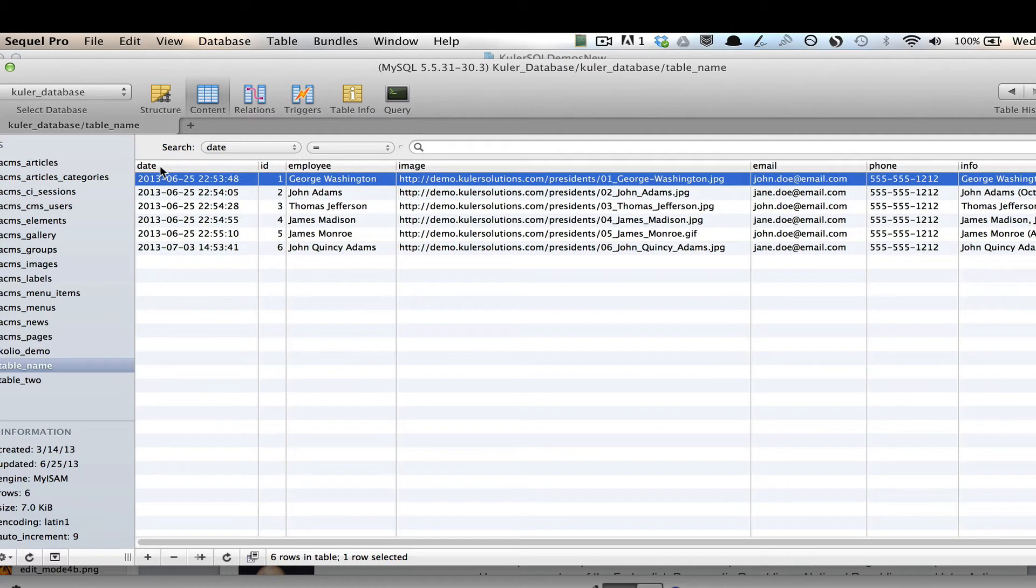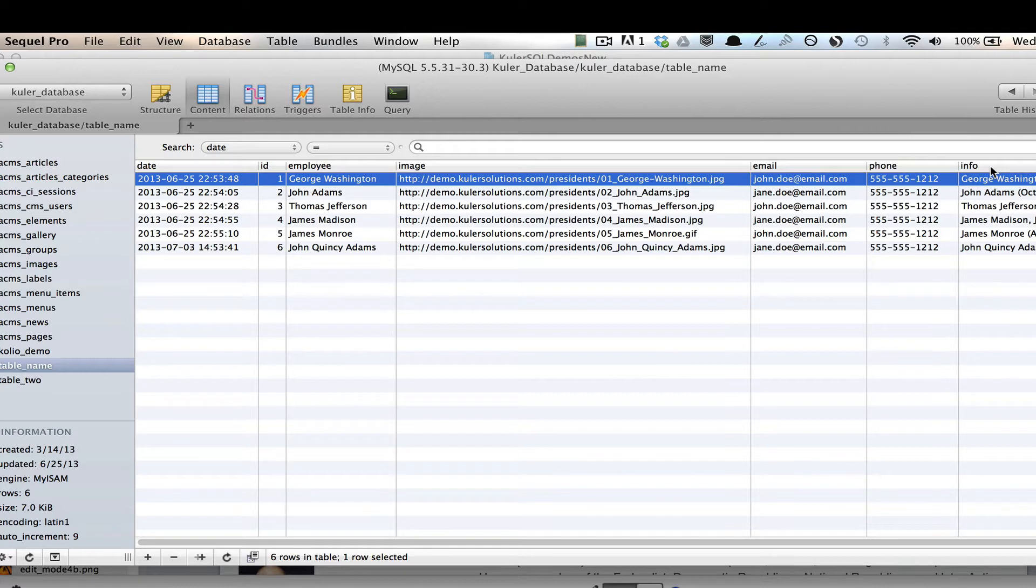So I have several columns here. I've got a date column, an ID column, an employee, an image, an email, a phone, and an info column. So I'm going to minimize that. But you see here that there are six items in this database.